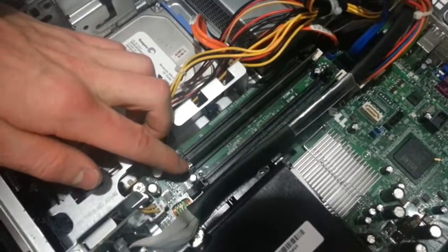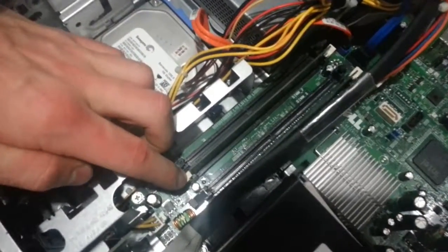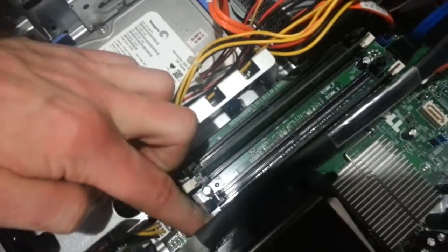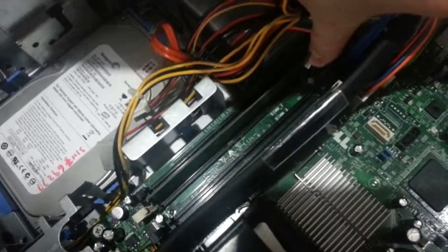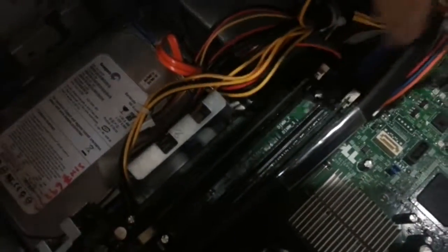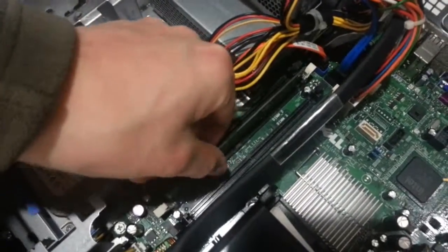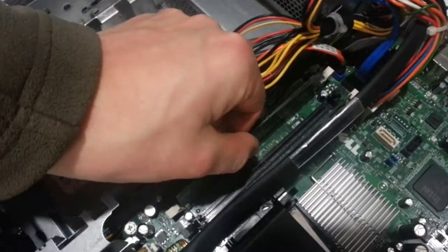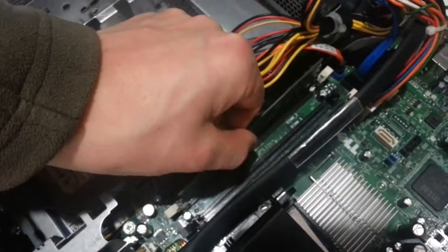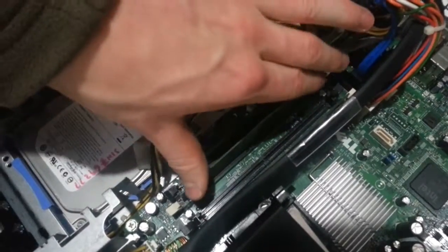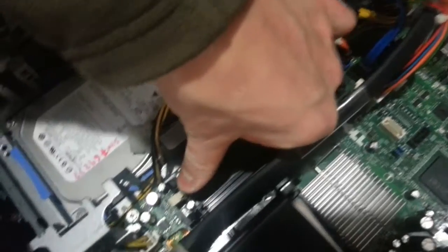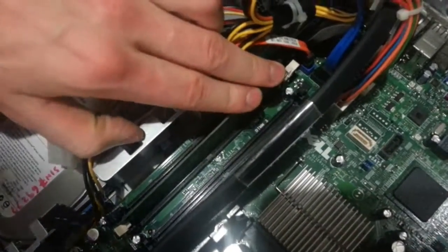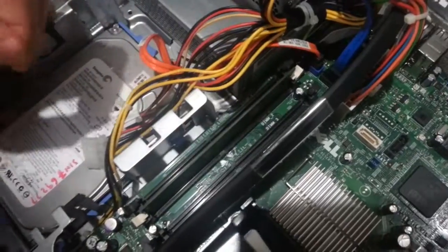Next, we're going to go ahead and reseat the RAM. Pull back on these levers on the ends of the RAM. Remove the RAM and re-slide it back into the connection. Press down on one side with one thumb and then press down on the other side to lock it in place.